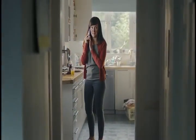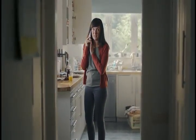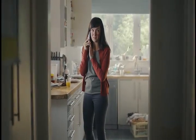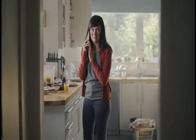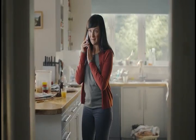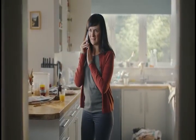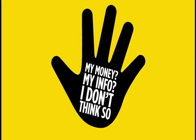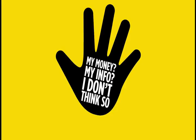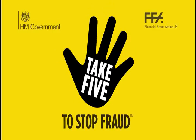They say they're my bank. They've confirmed my postcode and account number. They say they've spotted suspicious activity on my account. They could be my bank. Now they've asked me to move my money to a safe account they've set up. That tells me they are not my bank. My money? My info? I don't think so.